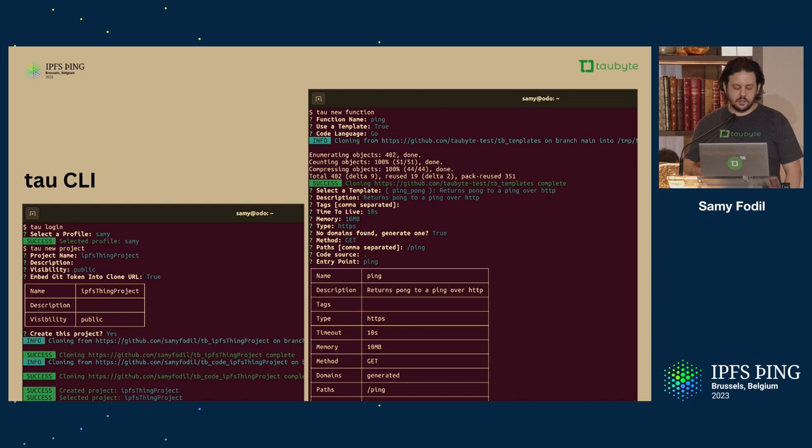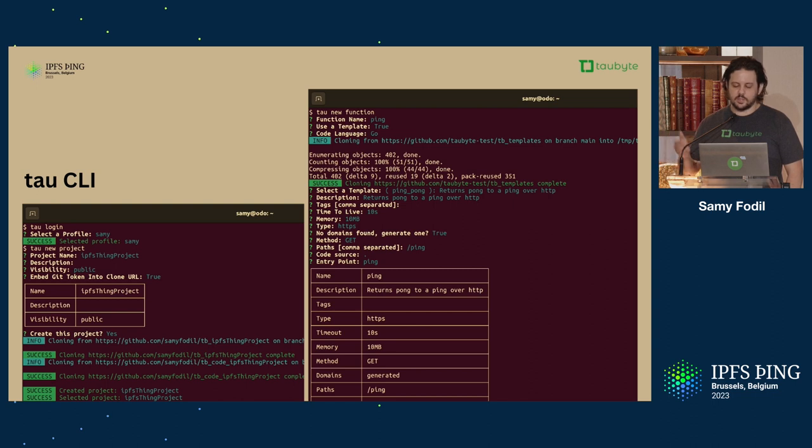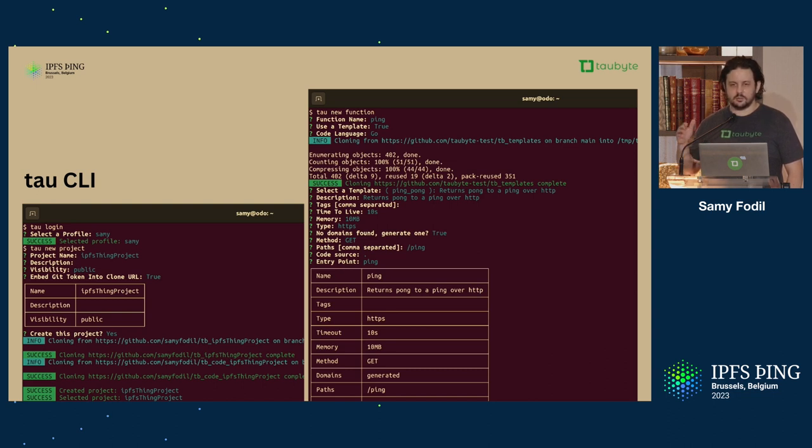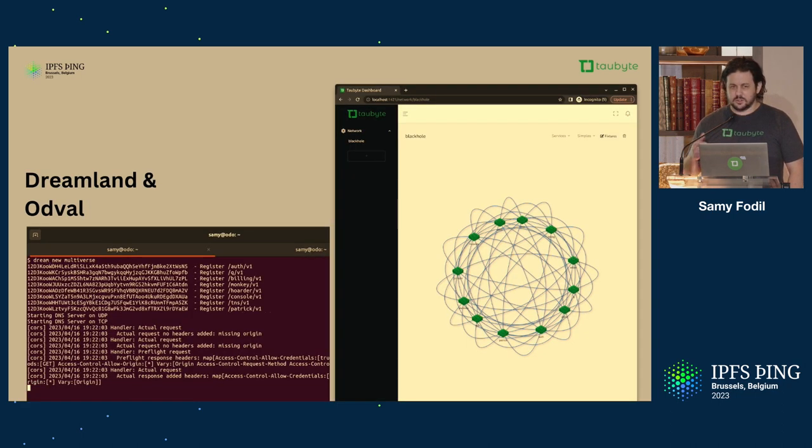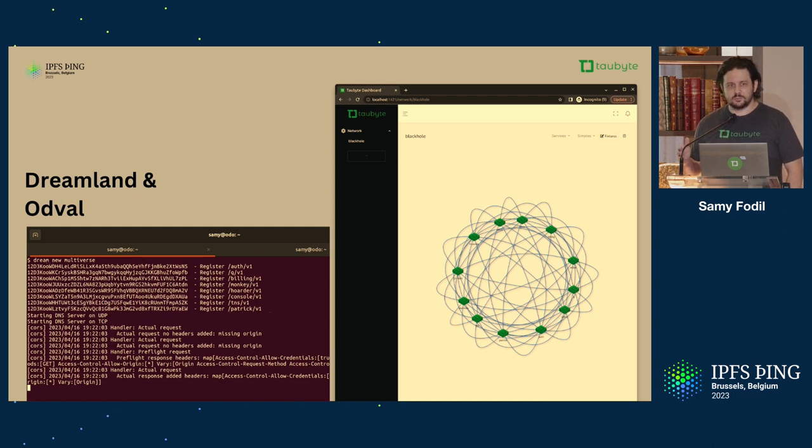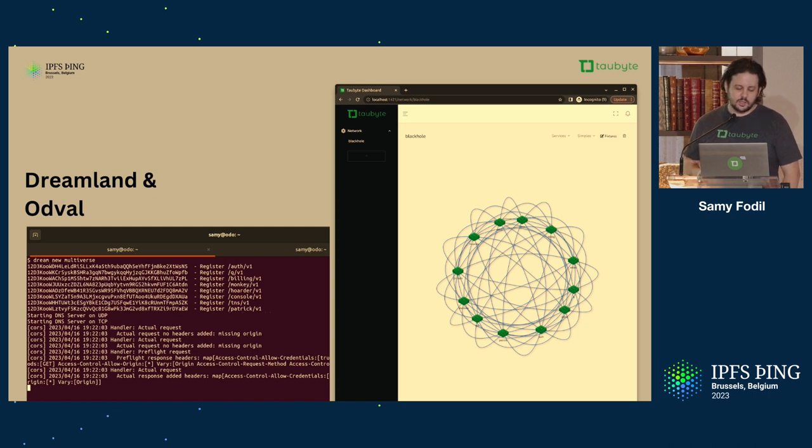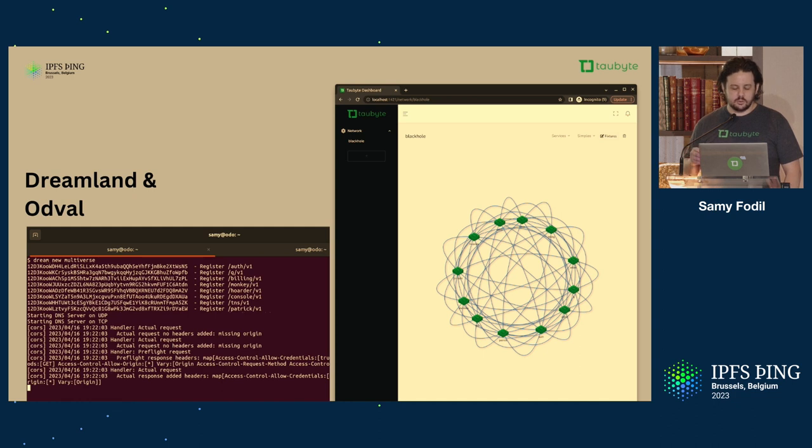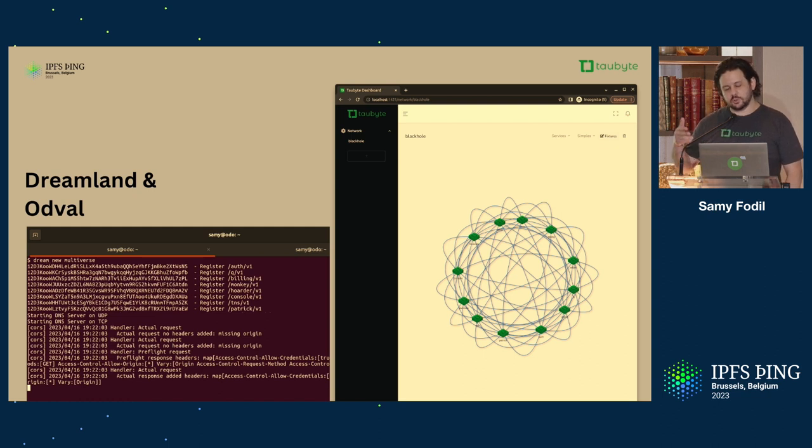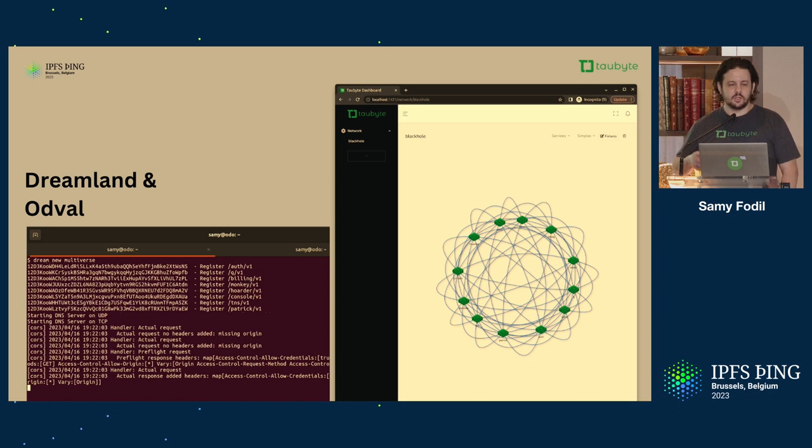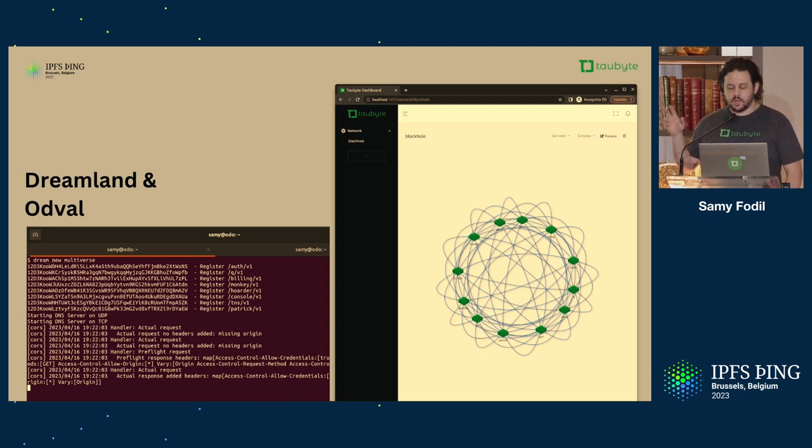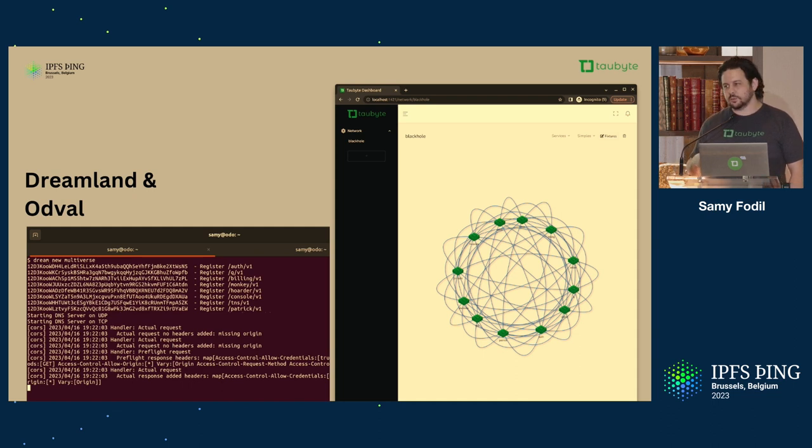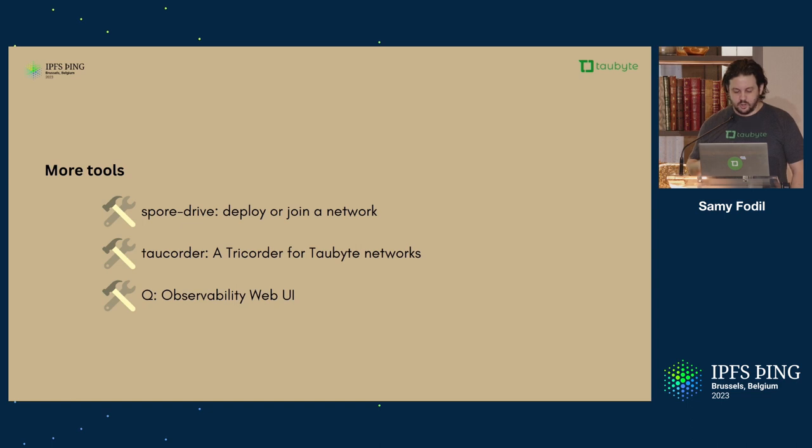We also have a CLI. If I have time, I'll go through all of this live. You can log in, create a project, it's very easy to use, and it has prompts, but if you're going to play it badass, you can also use options in the command. You can also edit YAML files. YAMLs are meant to be edited by humans, but it's up to you. Command line makes it easy. Dreamland is a local TauByte network. You can create multiple universes, and with OddVol, which is the graphical web interface, you can interact with the network, add nodes, delete nodes, inject fixtures.